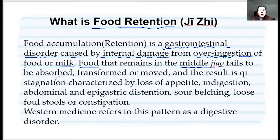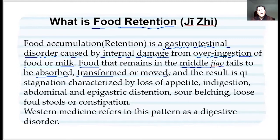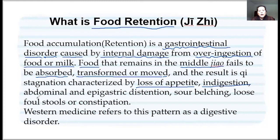With food accumulation, there is no absorption, no movement, no transformation — just stagnation in the middle. Because of that food stagnation, people still lose appetite and still have undigested food. Then it causes abdominal distension and stomach air distension.